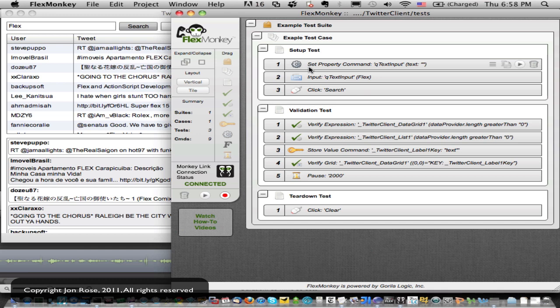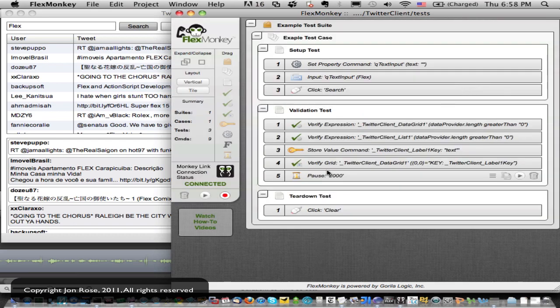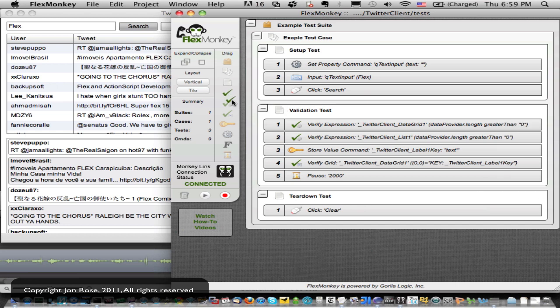We're using most of our test constructs here, the set property, recorded interactions, the verified expression, store value that we're using to do a data grid verify. We're doing a pause just for the niceness of the human readable part. And we're doing a clear. So very cool. The only thing we're not using is a standard verify. And let's do that real quick.